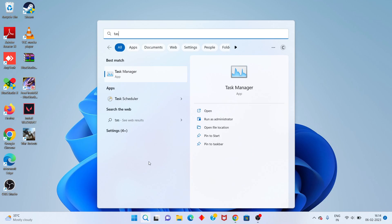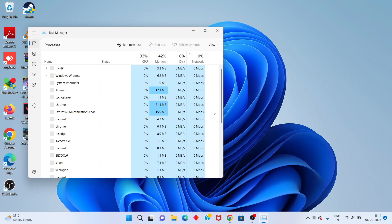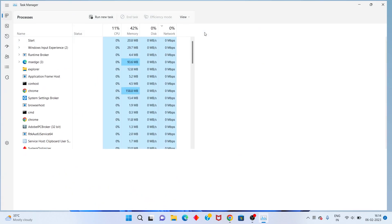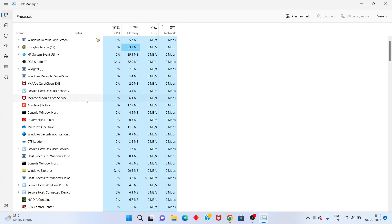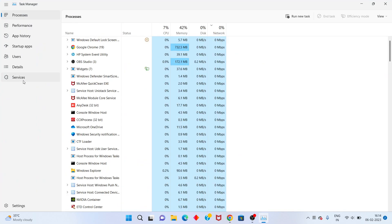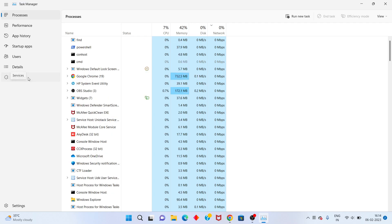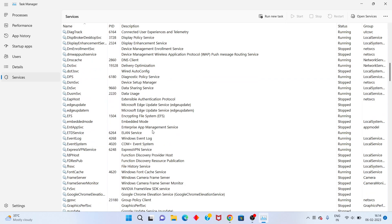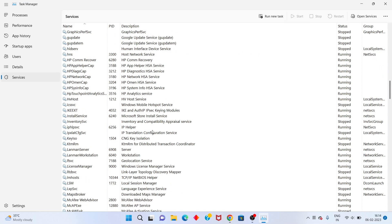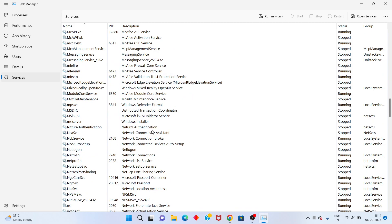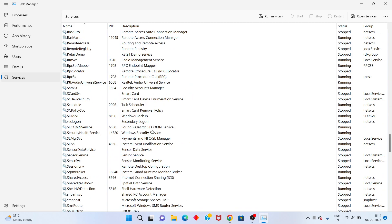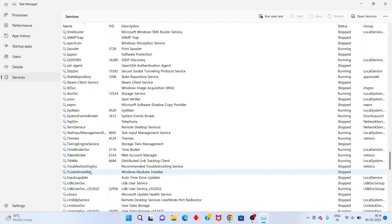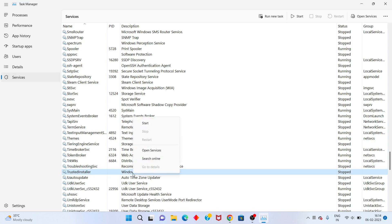Click to open Task Manager. You will see the Services tab. Scroll down until you see Trusted Installer. Right click and select Open Services.